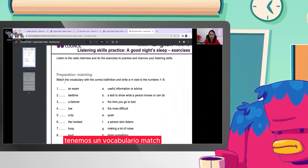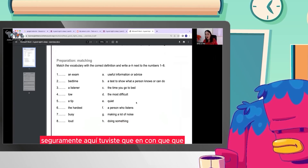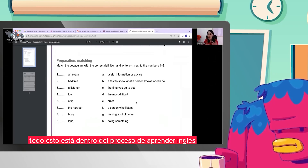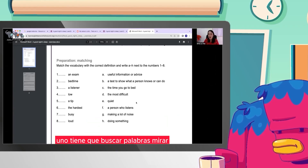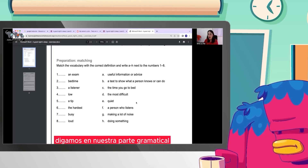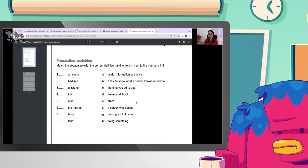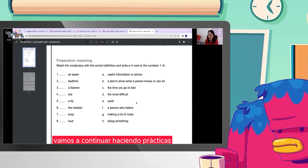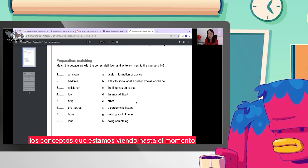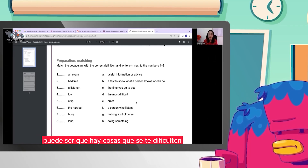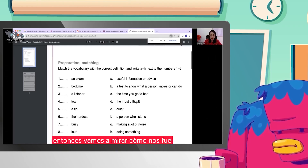Tenemos un vocabulario — Match. Marca el vocabulario con la definición. Seguramente aquí tuviste que buscar conceptos; hay muchas palabras nuevas. Tranquilos, que todo esto está dentro del proceso de aprender inglés. Uno tiene que buscar palabras. Yo sé que aquí ya usamos verbos, no es como lo que estamos viendo en nuestra parte gramatical. Si fue muy difícil, no te preocupes. Vamos a continuar haciendo prácticas. Los conceptos que estamos viendo hasta el momento todavía son muy básicos. Vamos a mirar cómo nos fue.